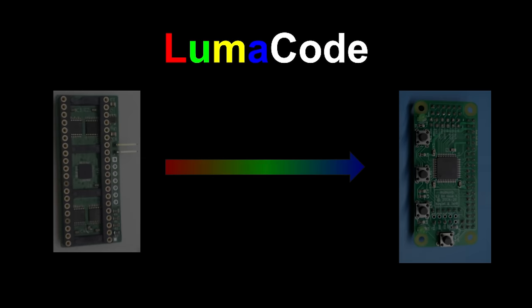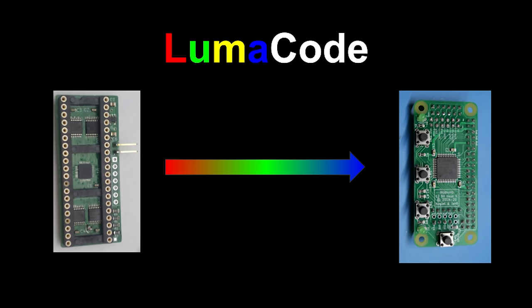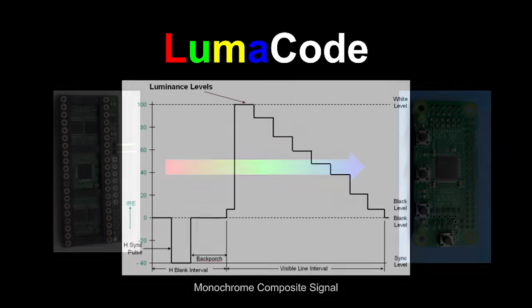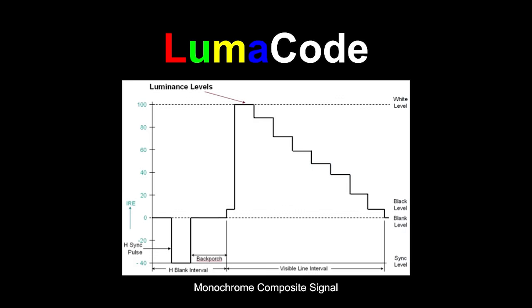LumaCode is a brand new protocol designed to take the video data from a vintage computer or game system and transmit that in various voltages to a video scaler like the RGB-2 HDMI.